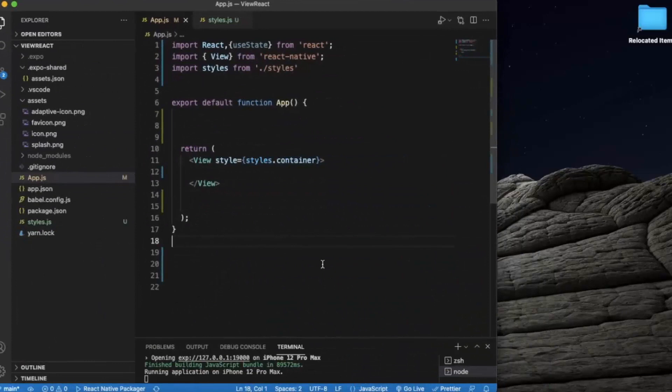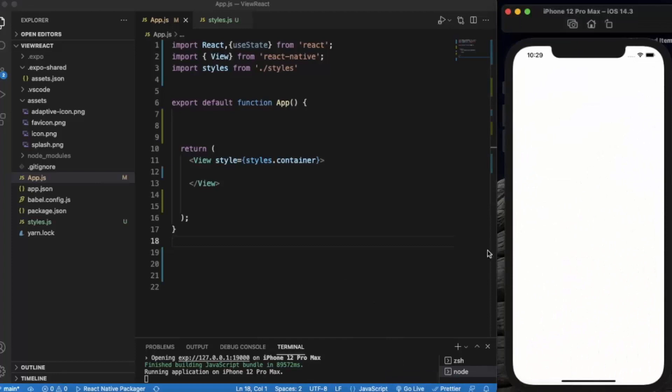Open Visual Studio Code and create a React Native project. I have already opened the iOS simulator. If you are using a Windows machine, you can also use the Android simulator.